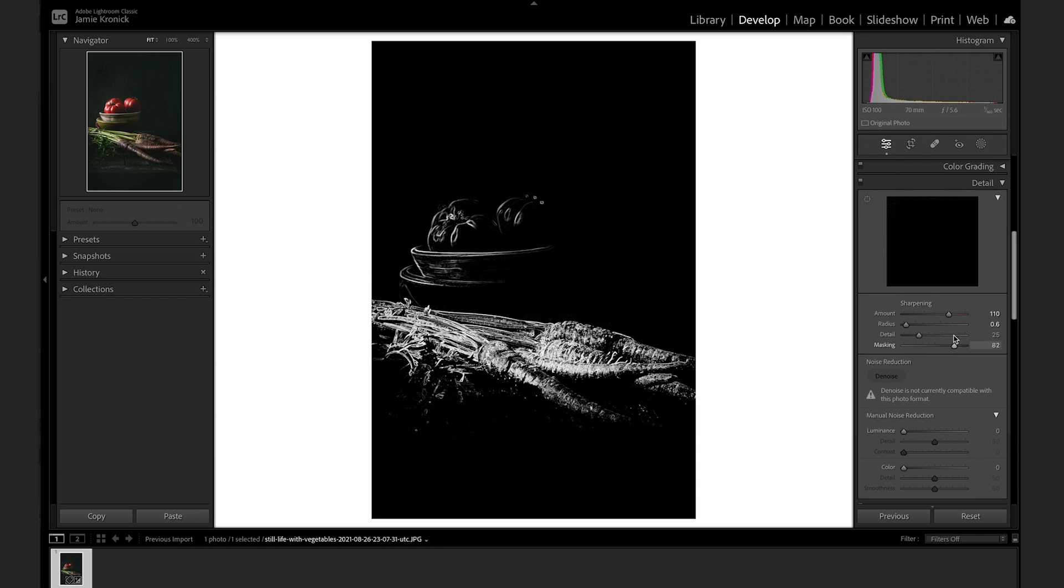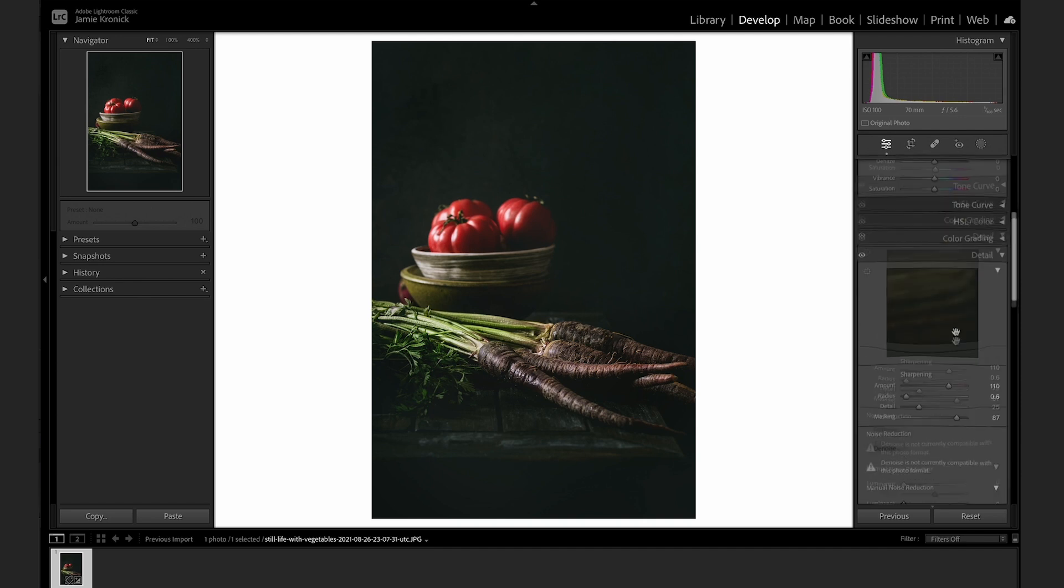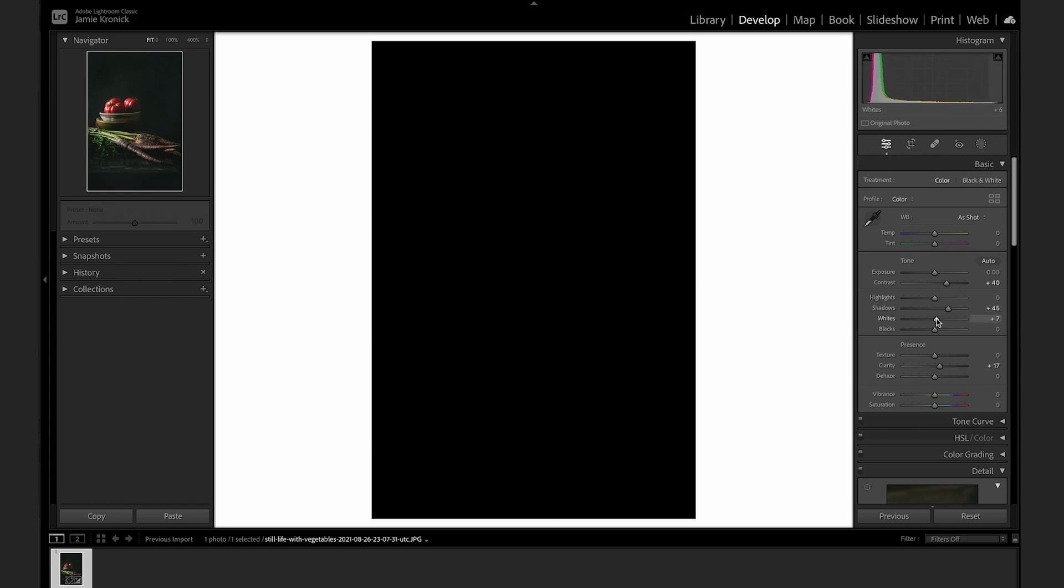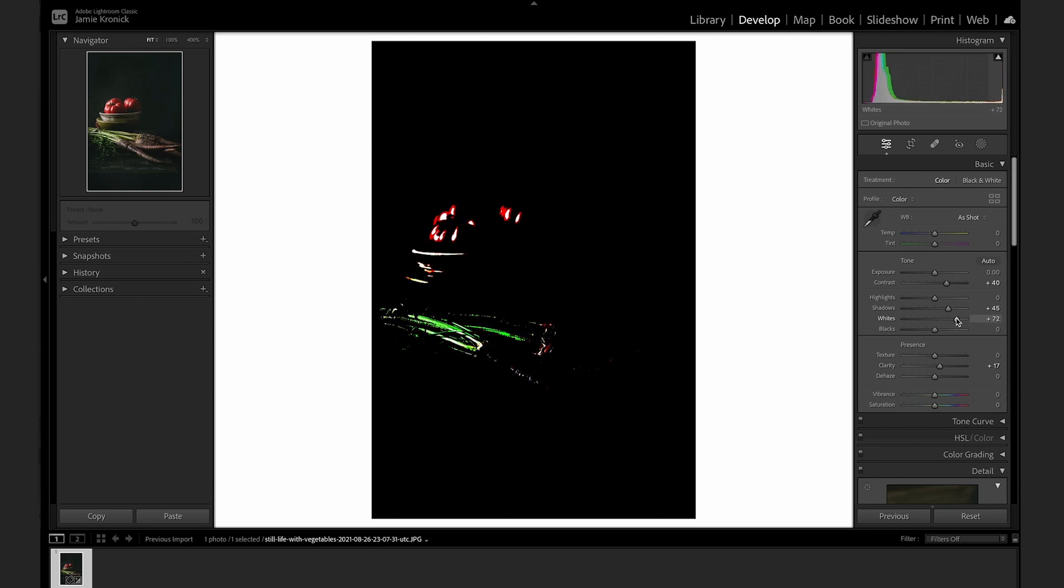Another great hidden use of the Option key is as a clipping visualizer. If you hold down the Option key and drag the exposure or white sliders, Lightroom will only display any values that are clipping. So as I drag the sliders up, you'll notice that the clipping alerts appear. This is really helpful to make sure you're not blowing out any highlights anywhere.